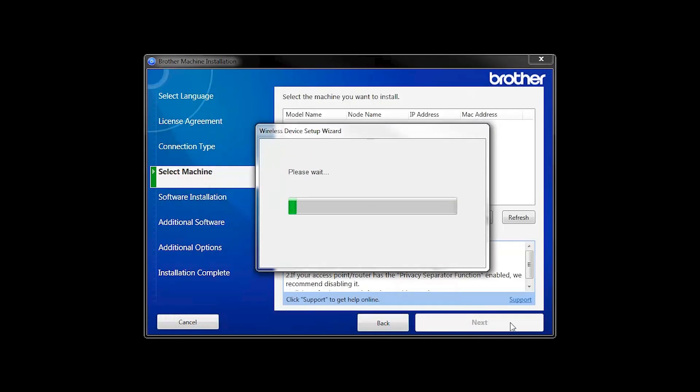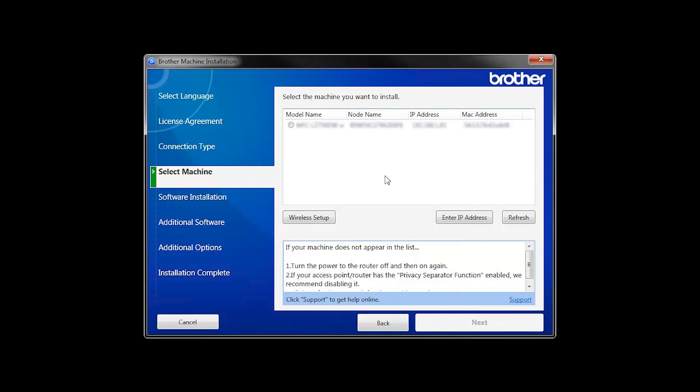In most cases, the Setup Wizard will be able to automatically apply your wireless settings and connect your machine to the network. If for some reason the Setup Wizard was unable to automatically connect your machine, you'll be prompted to try alternate methods of connection. The next section of this video will cover those alternate methods.